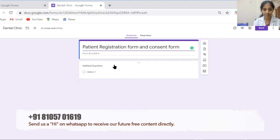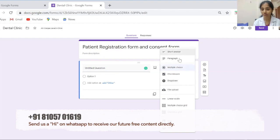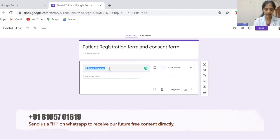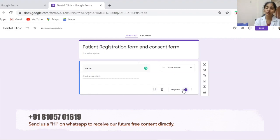Let's jump to the next tab. If you click here there are several types of questions — I'll be discussing five types today and give you an example of each one. We'll start with the short answer type; for example, this can be used for 'Name'. There are three options here: one is to duplicate, another is to delete the question, and there's a toggle to make it a required question, meaning whoever fills this form must answer it.